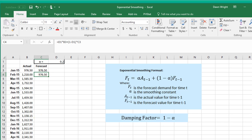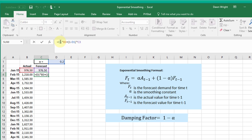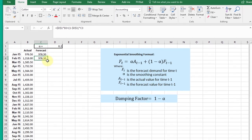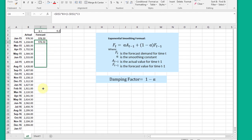...before we drag this down, we need to lock it so we're always referring back to alpha. So I'm going to go up here to D1, hit my function F4 key to lock that down. There's my other D1, function F4 key to lock that down. Now I can drag this formula down...